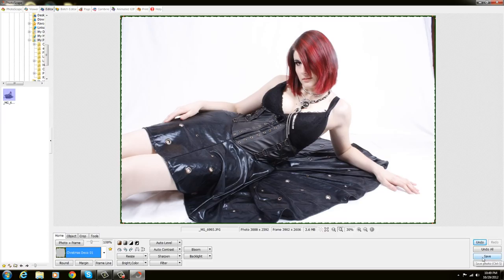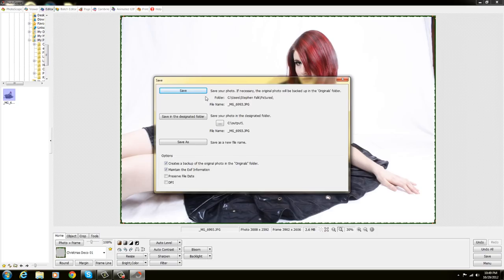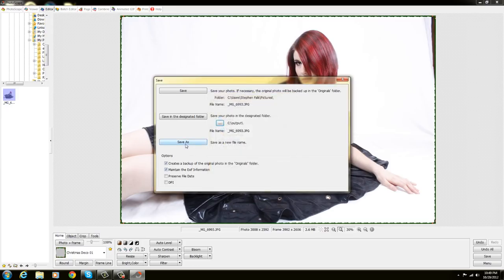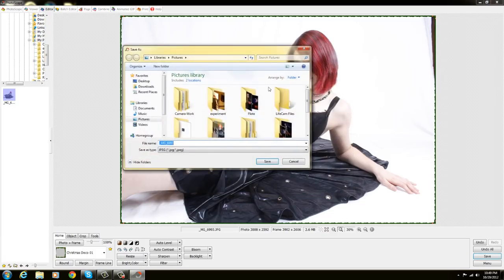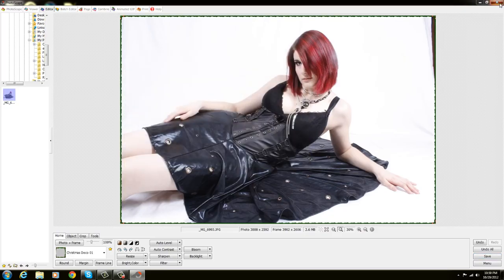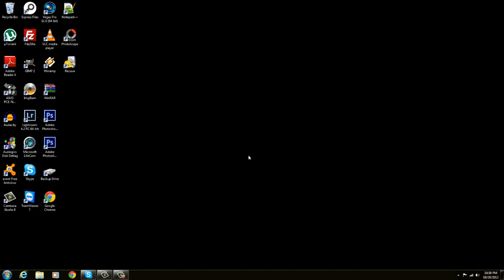You come back down to the bottom right corner and push save. It comes up with three options: Save, which saves over the original photo; Save in a designated folder, which lets you choose where to save it; and Save As, which is when you want to change the file name and choose a different folder. Thank you very much for watching.